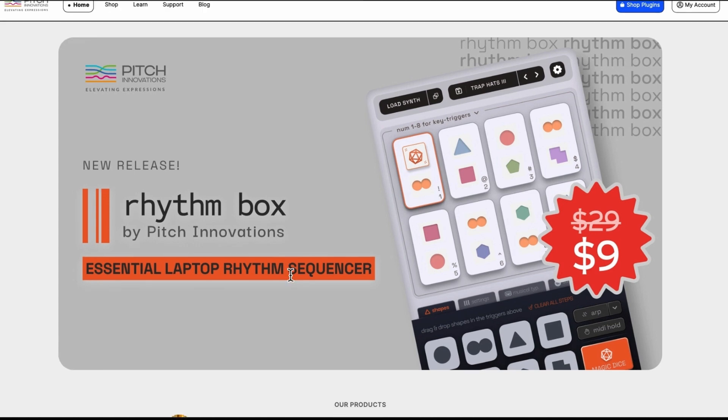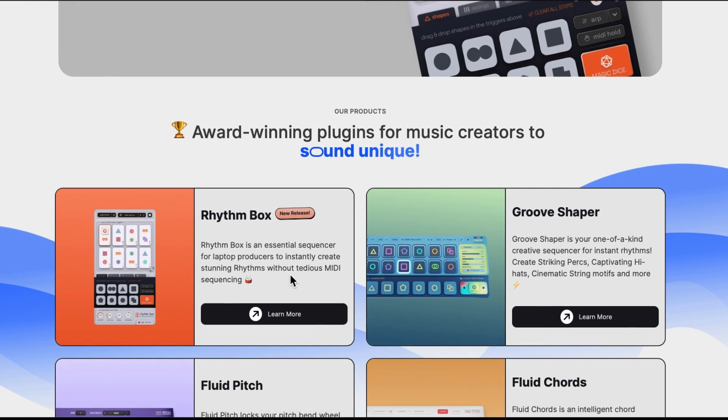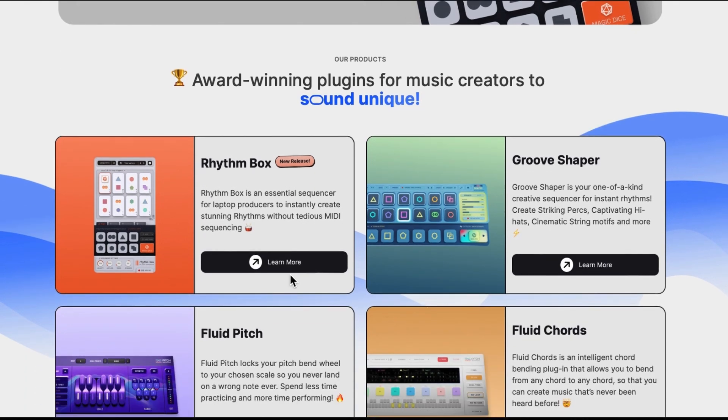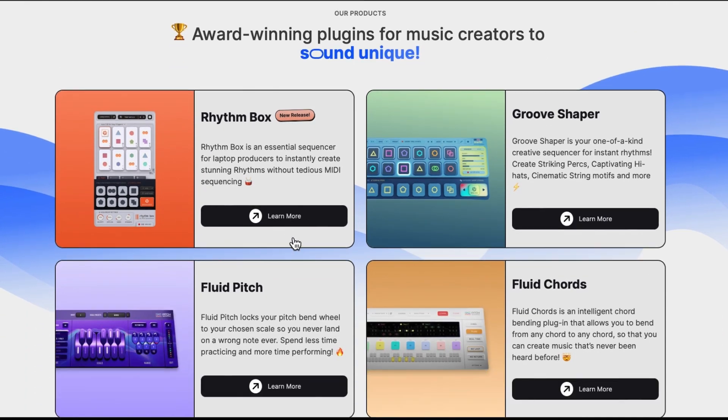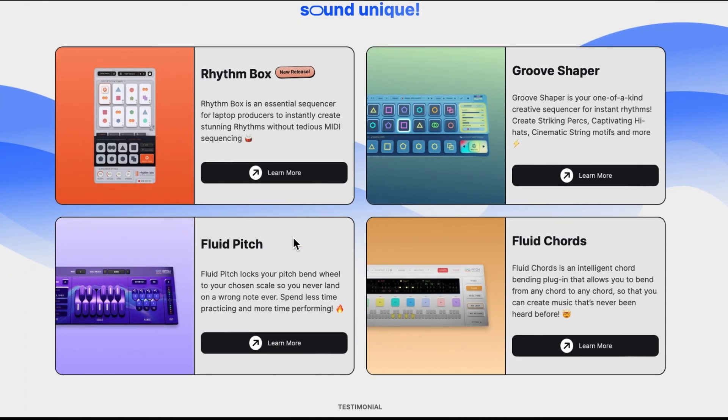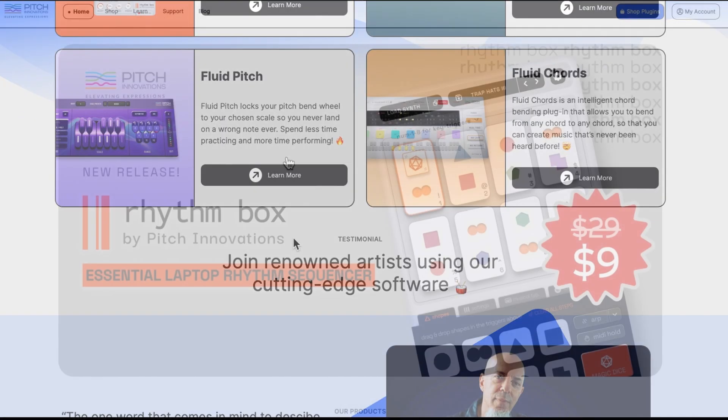They have quite a few products and Groove Shaper was the other one that was very similar to Rhythm Box. We've got Fluid Pitch, Fluid Chords.